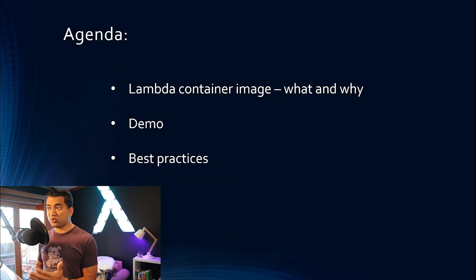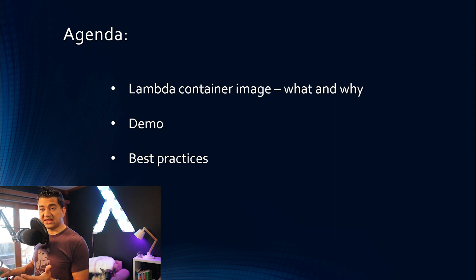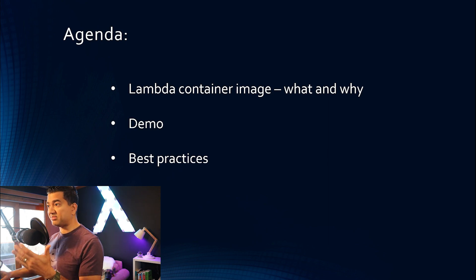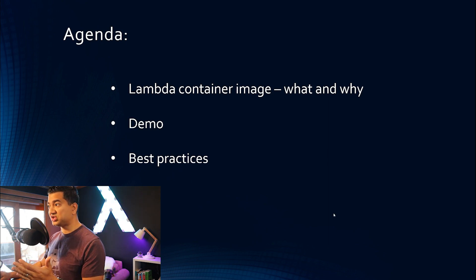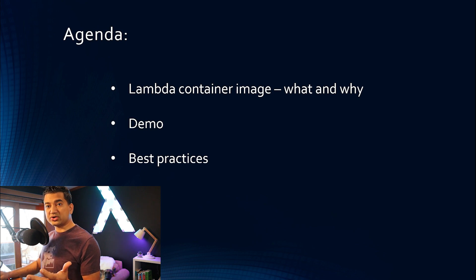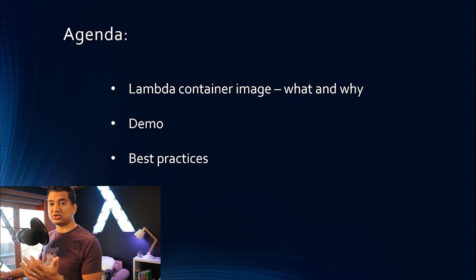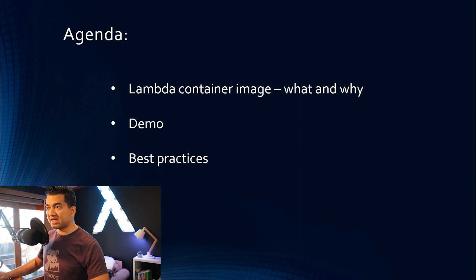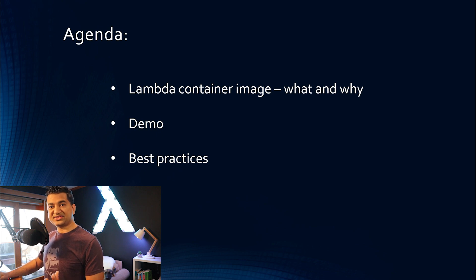However, in this video, we are going to dive deep into Lambda Container Image. We are going to start with what is it and why we need it. We are going to do a demo, and then we'll talk about a couple of best practices. All right, let's get started.